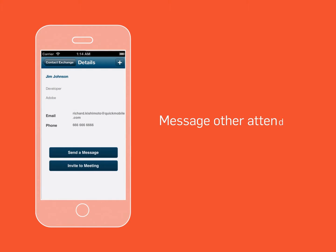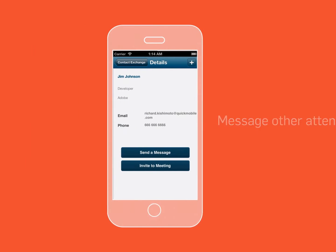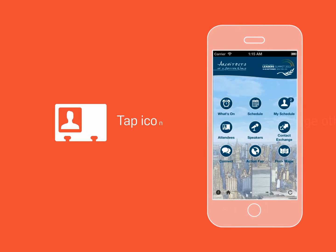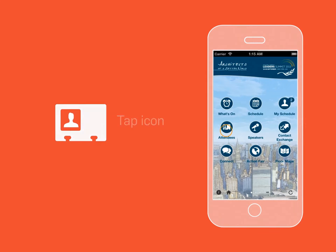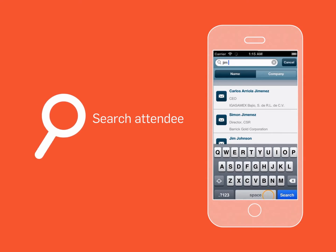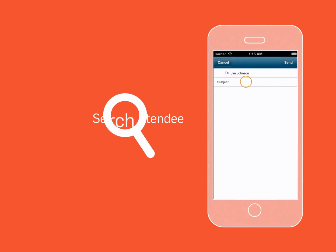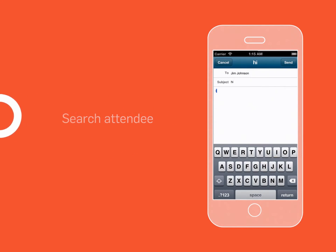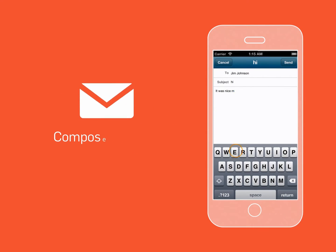To message other attendees, simply tap on the attendees icon. Search for the attendee you want to message, and select the messaging icon next to their name to compose a message.